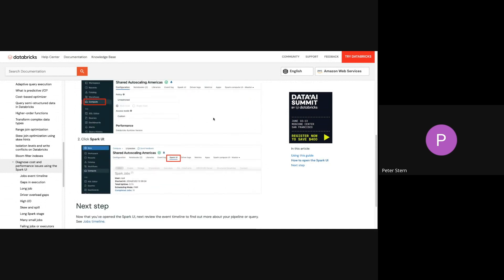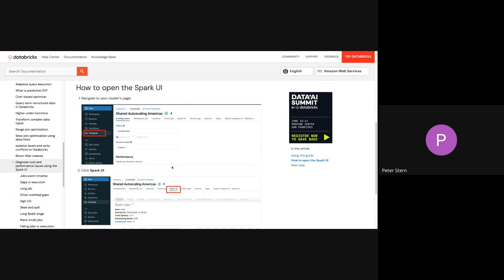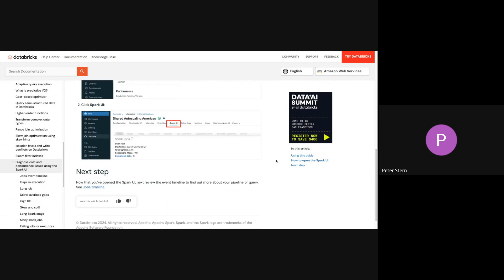So the first part is just how to open up the Spark UI in Databricks, and then each page has these links in it that are navigational links and bring you to the next part of the guide. So let's take the first step.